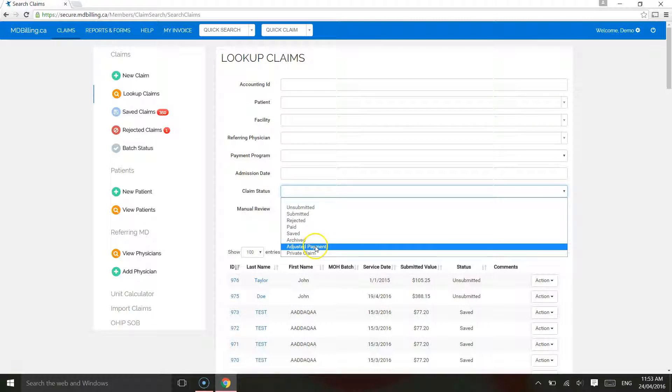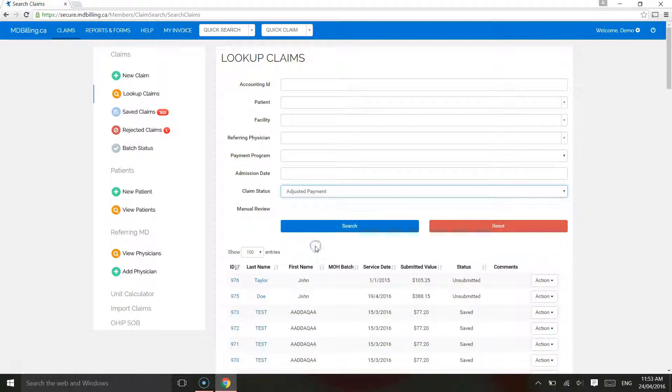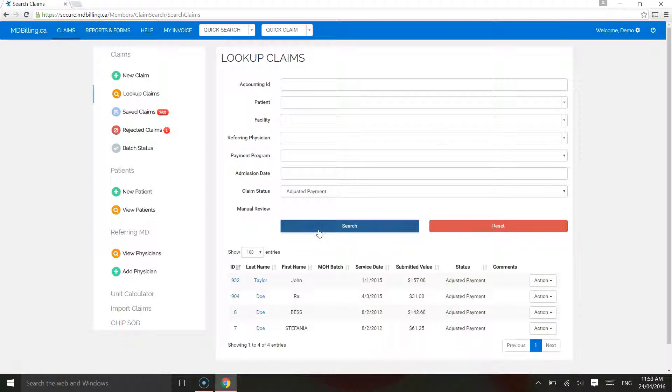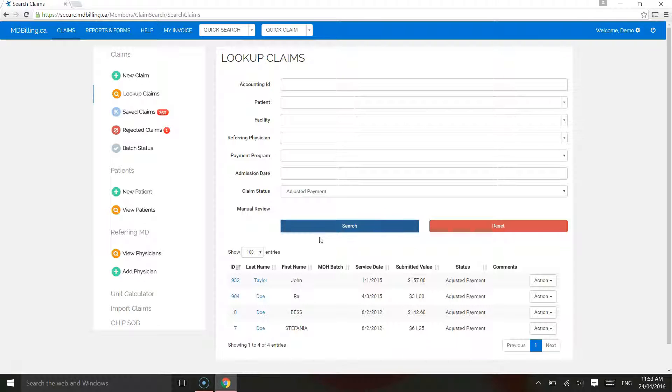Adjusted payment. Claim has been paid under or over the submitted value. For example, if you submitted a claim with a total amount of $100 but received payment for $99, then the claim will be set at status Adjusted Payment.